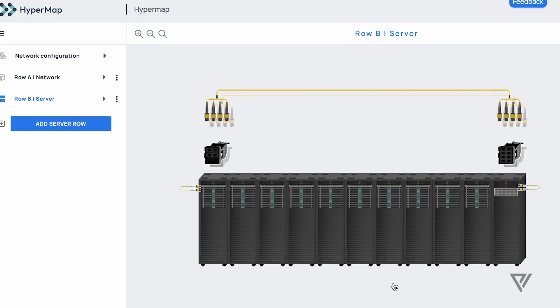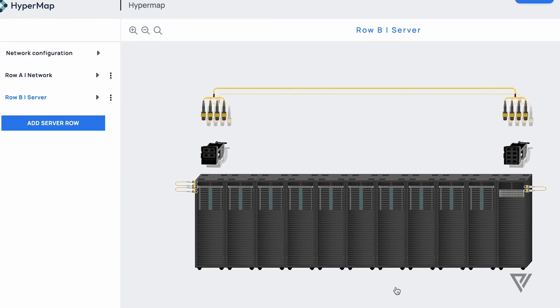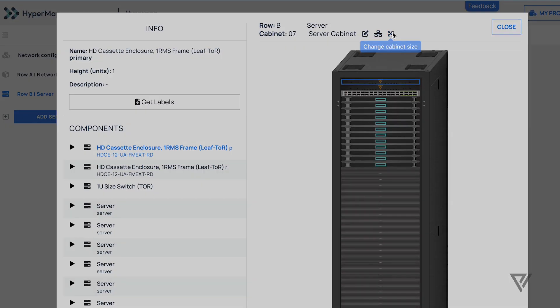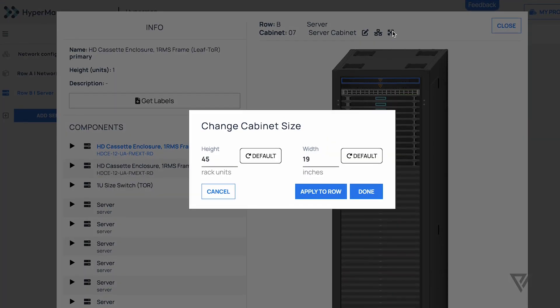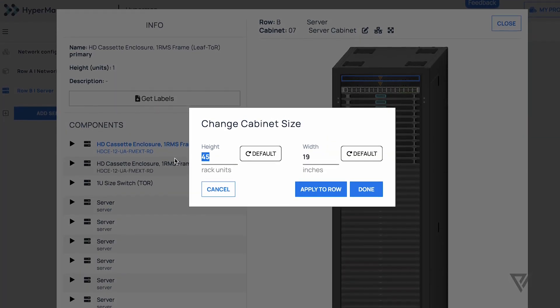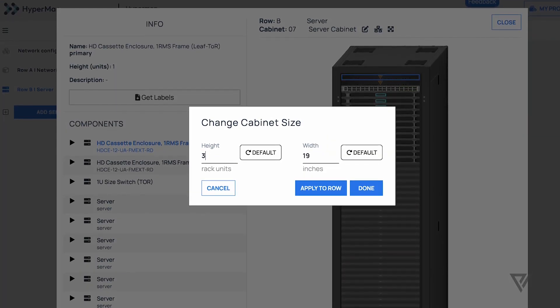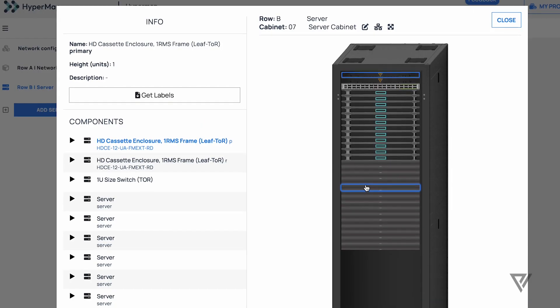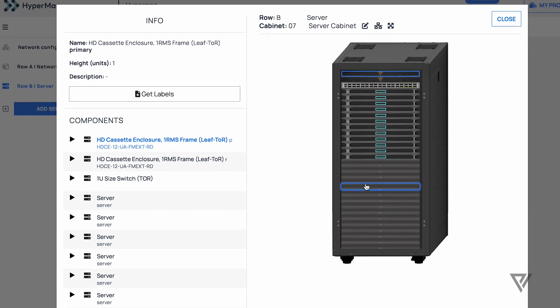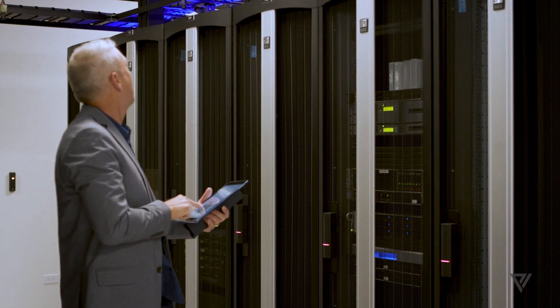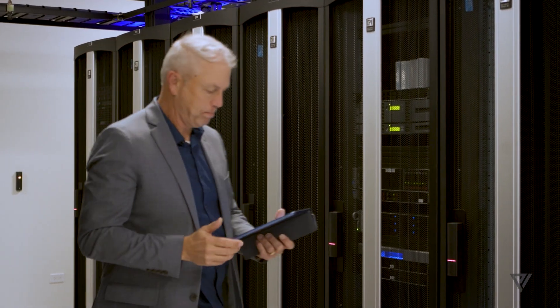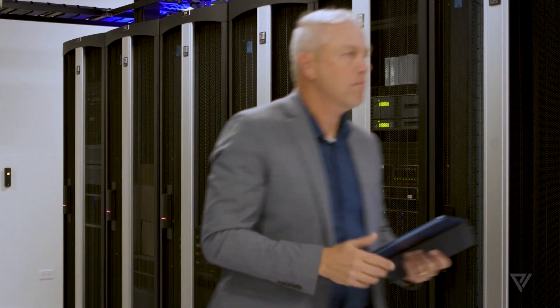And then it takes all that information, the inputs, and creates a complete fiber optic design, drawings, and visual verification of what his data center will look like.